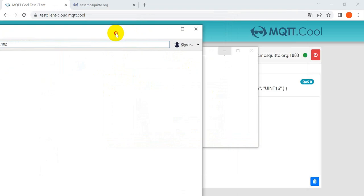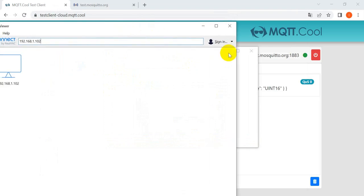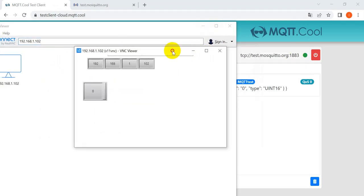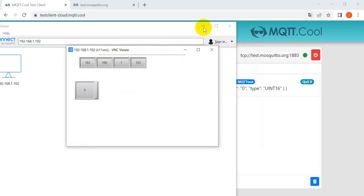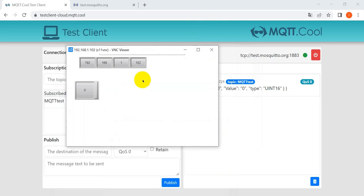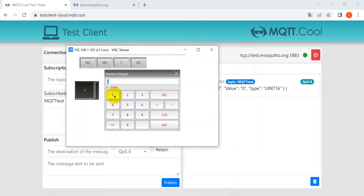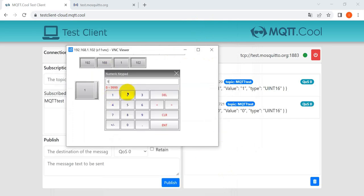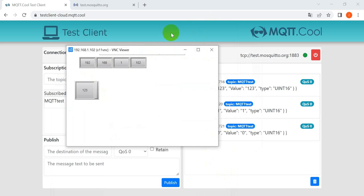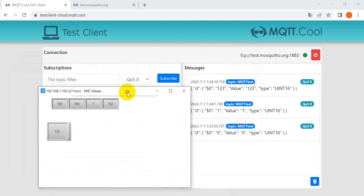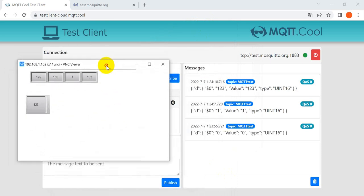Then we can change the value. Example, we change to zero. Sorry, now we change to 1123.